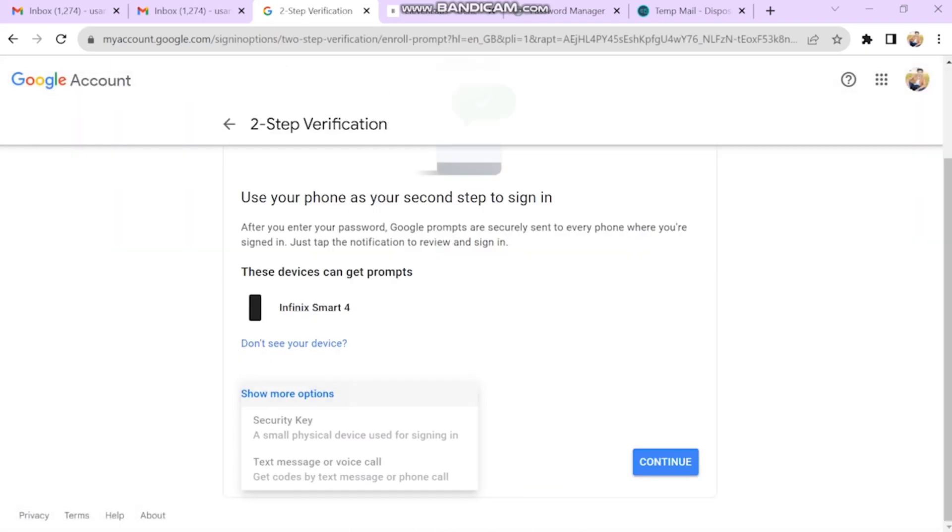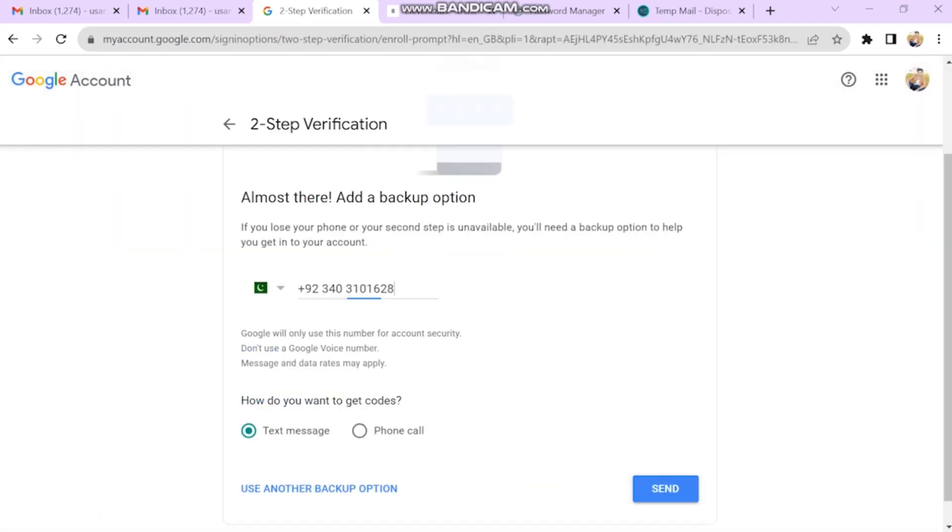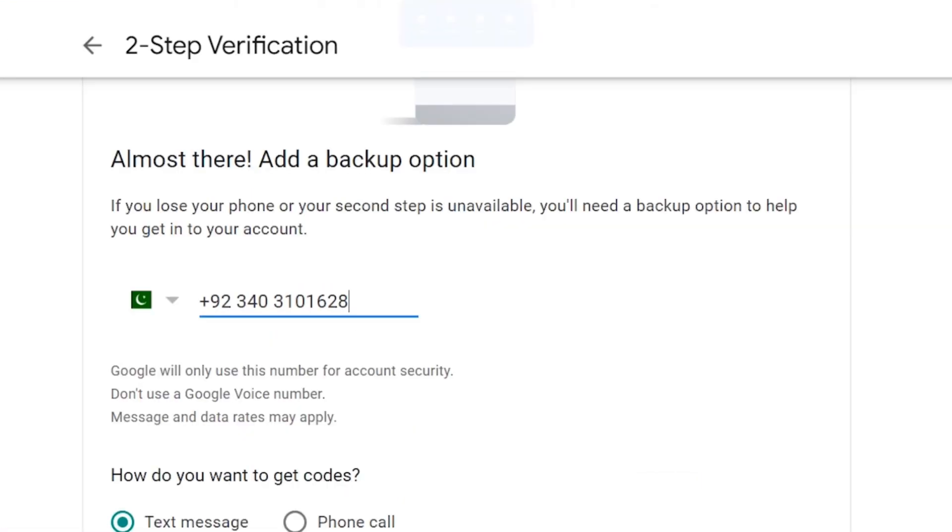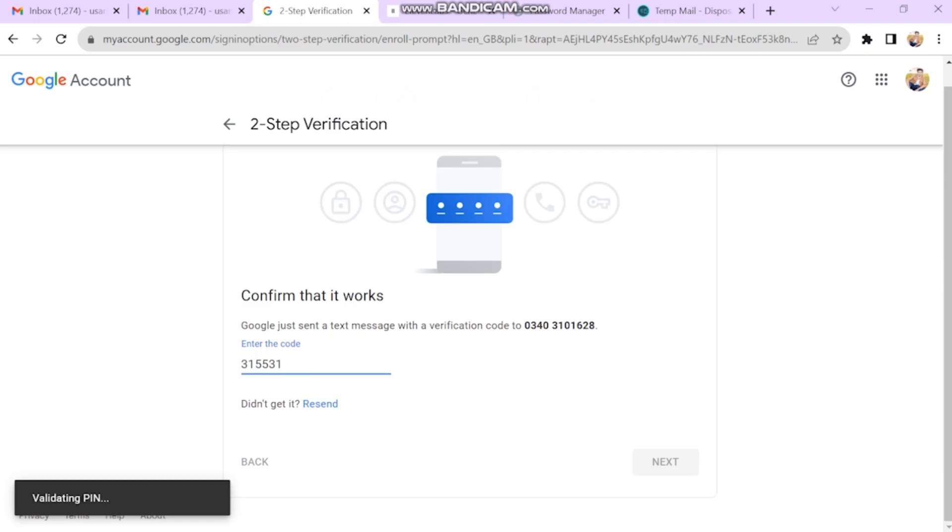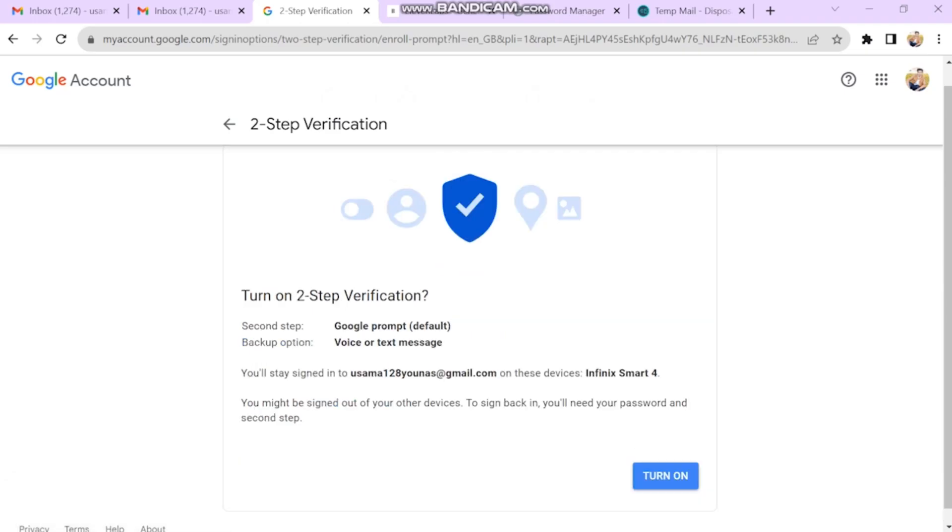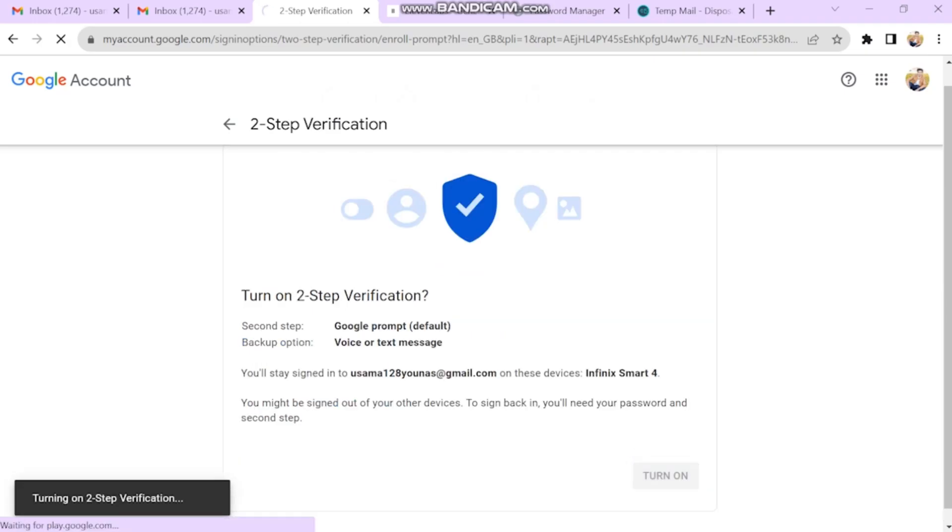I will be using my phone number for two-step verification. Enter your phone number and the code sent to your phone by Google. Now that two-step verification has been enabled.